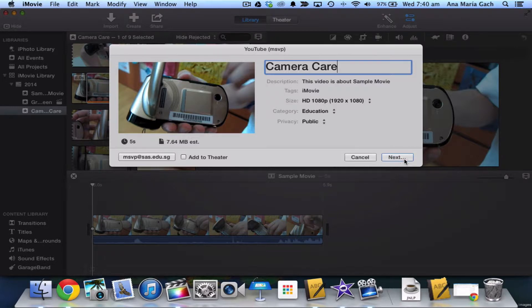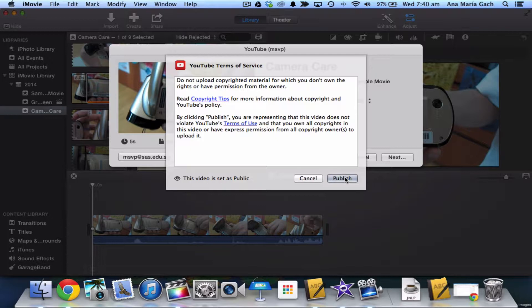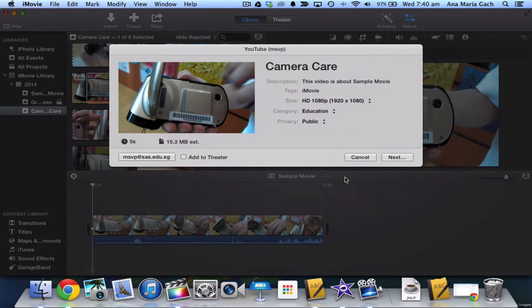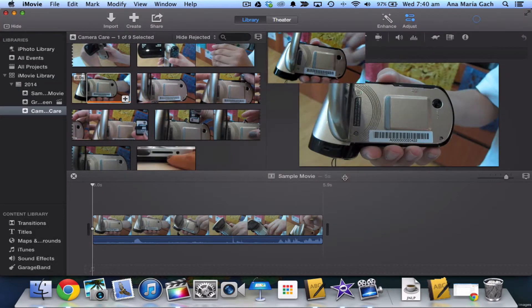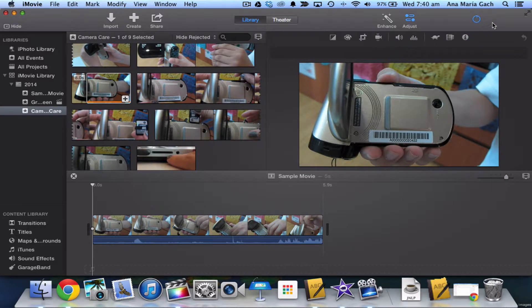You would hit Next, and then YouTube is going to ask you if you have anything copyrighted. I don't, so I'm just going to publish. If you look right up here, it will show you when it's done uploading. Because this is a five-second video, it will post rather quickly.